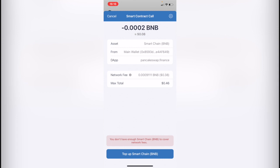Now in this case it says that we don't have enough smart chain to convert to the network fees, because in order to make this transaction we need a little bit more of a smart chain coin so we can pay for the network fees. As you can see this one costs me around 0.30911 BNB, that would be 38 cents. So I don't have enough for that, but I'm going to show you the transaction that I just made a few hours ago.